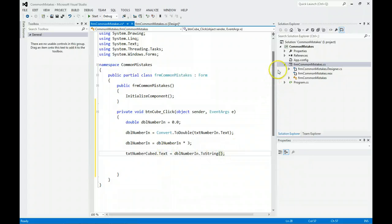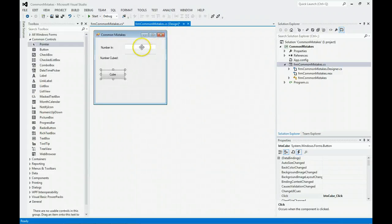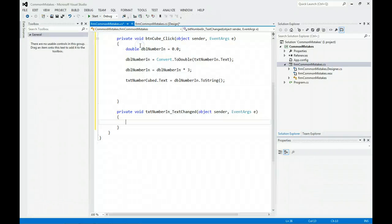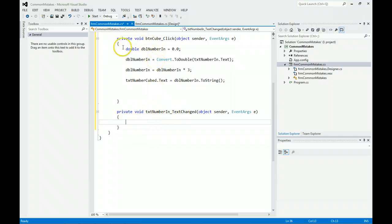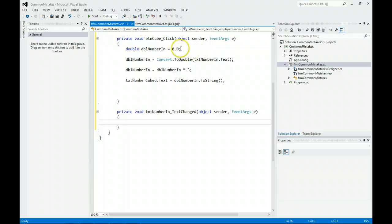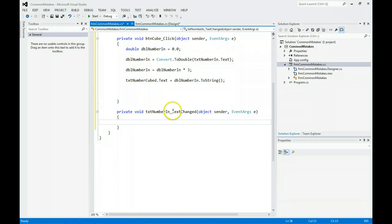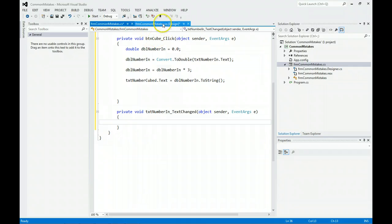Another common mistake people have is they click on one of these objects, not the button, and double click here. Notice you're in text number in text change and they put logic here. The logic needs to go for most of what we're going to do this semester in the button click. We don't need to do it here. Please, don't put any code unless I tell you to in the text change. Always put it in the button click.